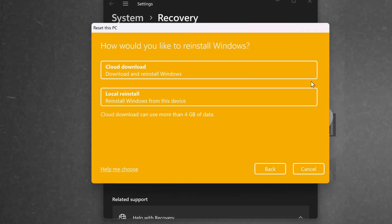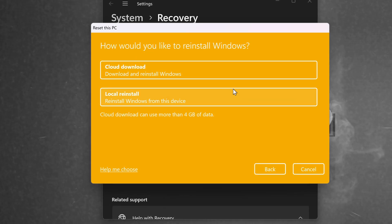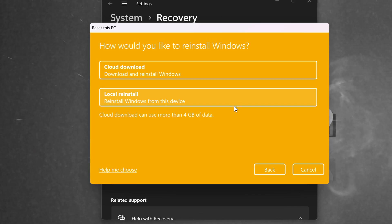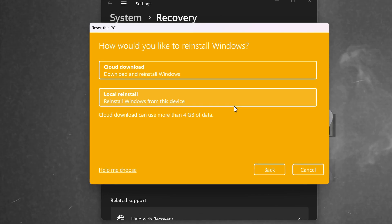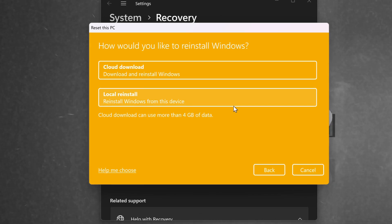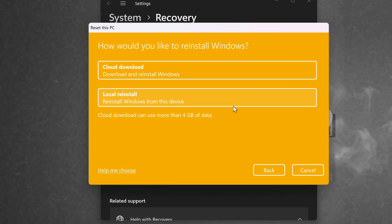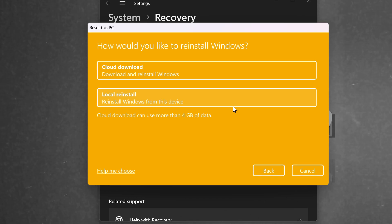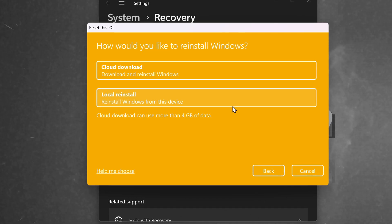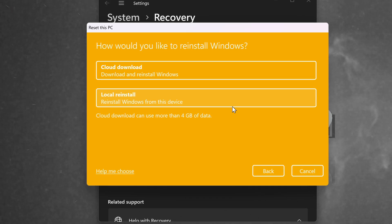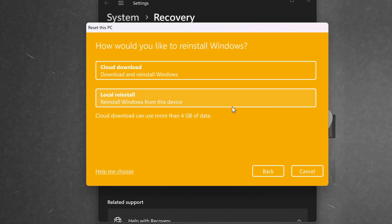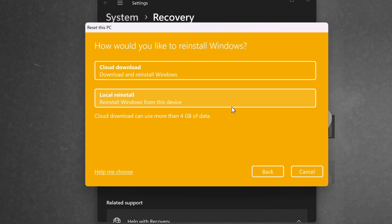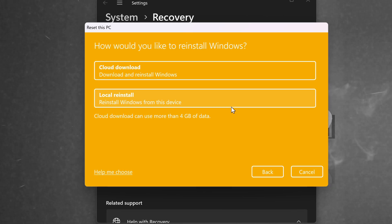You'll then be given two options. You'll have the Local Reinstall. This will use the current core build of Windows you have installed on your PC currently. When selecting the Cloud Download option, you will be utilizing Windows servers to download the latest version of Windows and making sure that all of the files are not damaged and are directly from source.